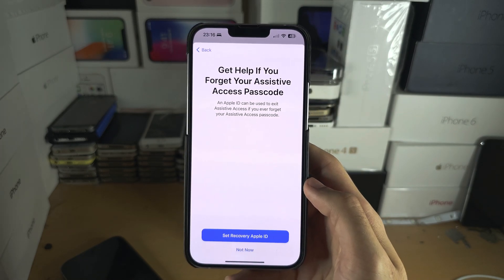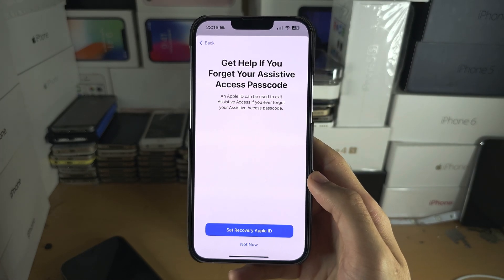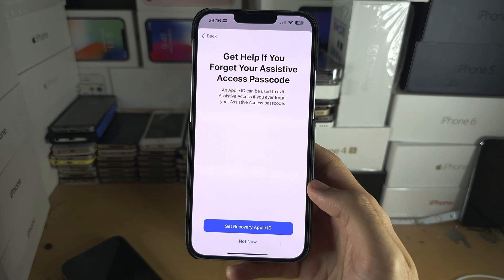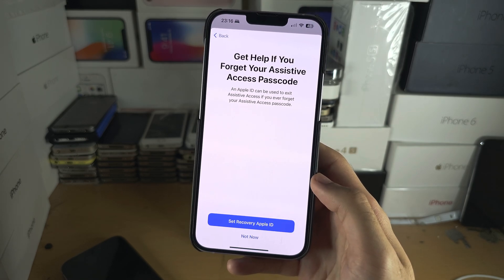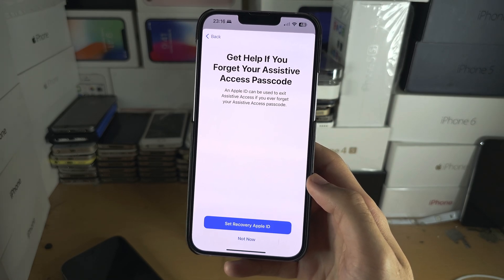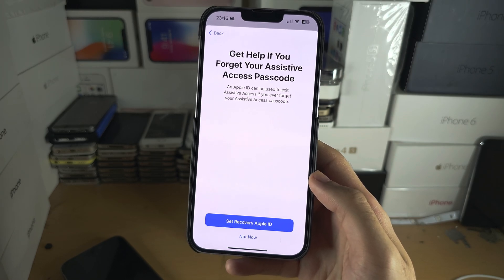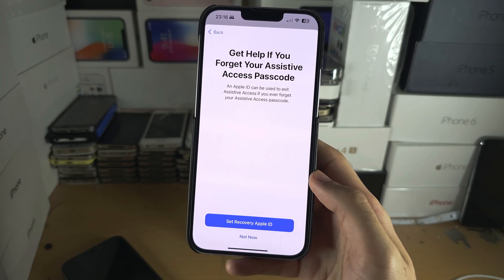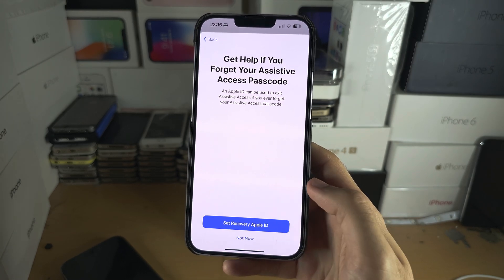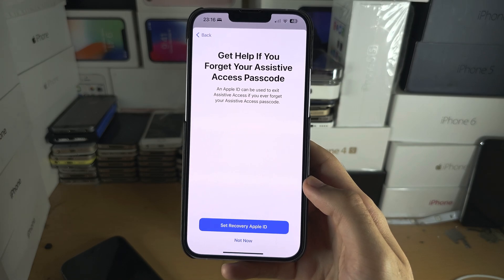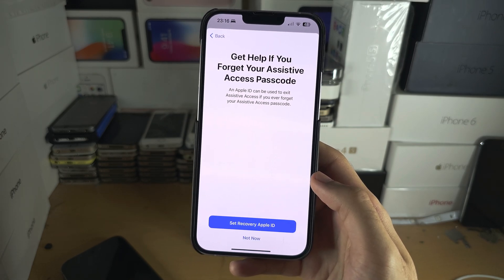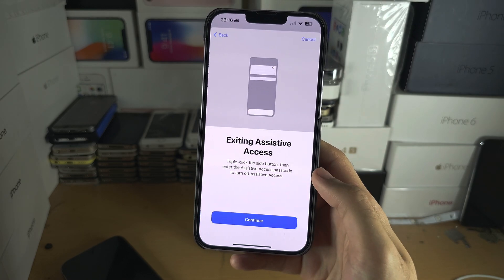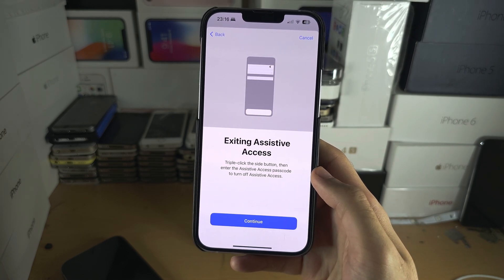I would recommend you use the same passcode for Assistive Access. You can also use a recovery Apple ID - I would strongly recommend you do this, because if you lose your passcode it will require a full factory reset, but with the recovery Apple ID you can use it to exit. I'm personally going to select Not Now.